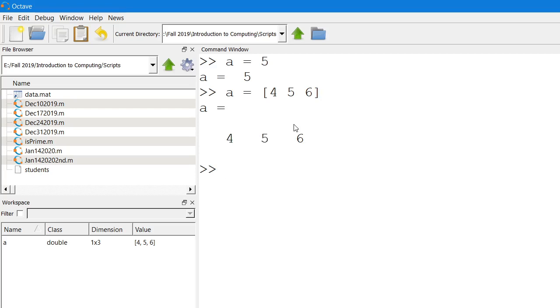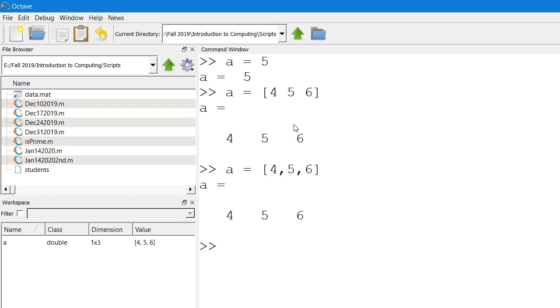Similarly, this is equally valid. You can do it this way as well: 4 comma 5 comma 6. This will also create a row vector. You can use the space character to space out different elements of the row, or you can use the comma to space out different elements of a row vector.